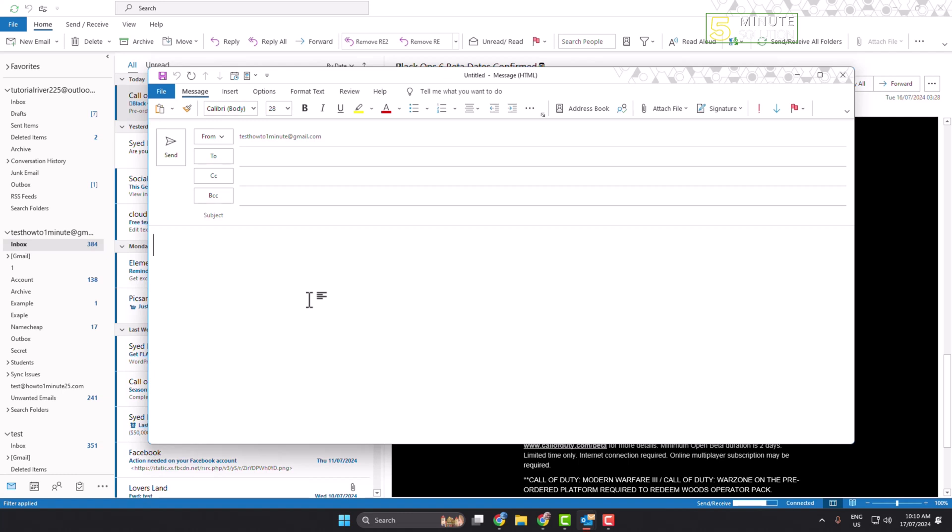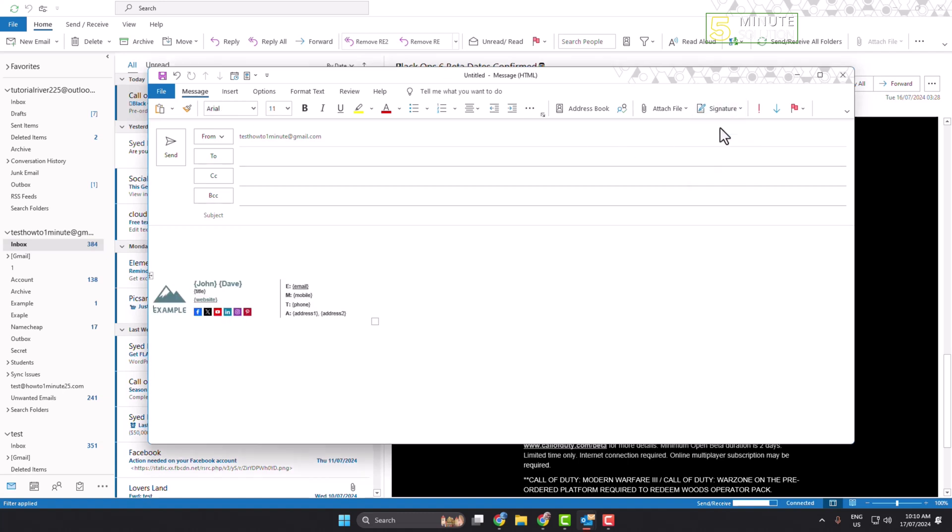To insert HTML signature in Outlook mail, just click on signature and select the HTML signature. And here you can see it's inserted. So that's how we can do it. If this video helped you out, please leave a like and leave a comment down below.